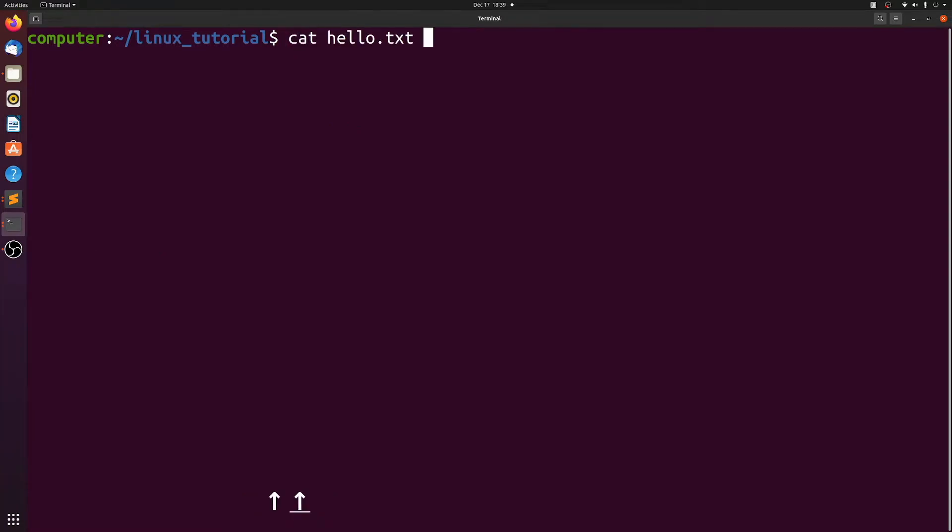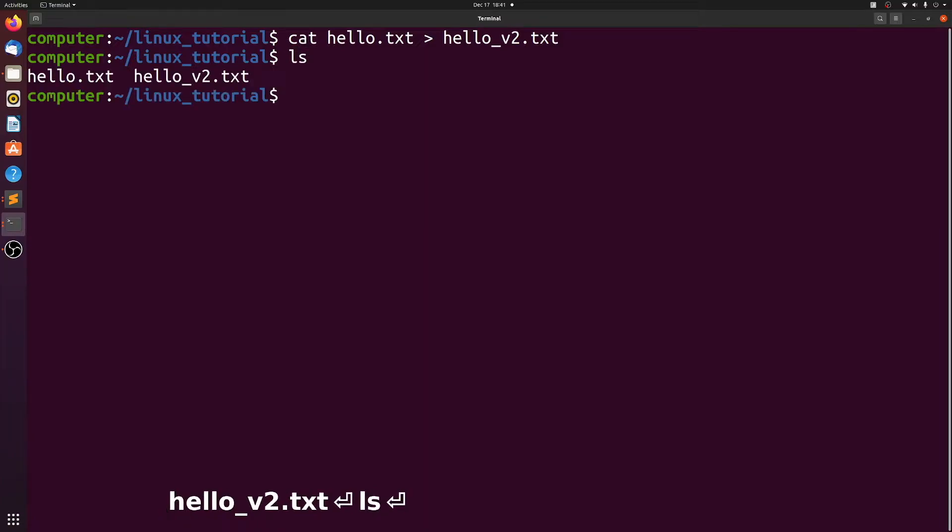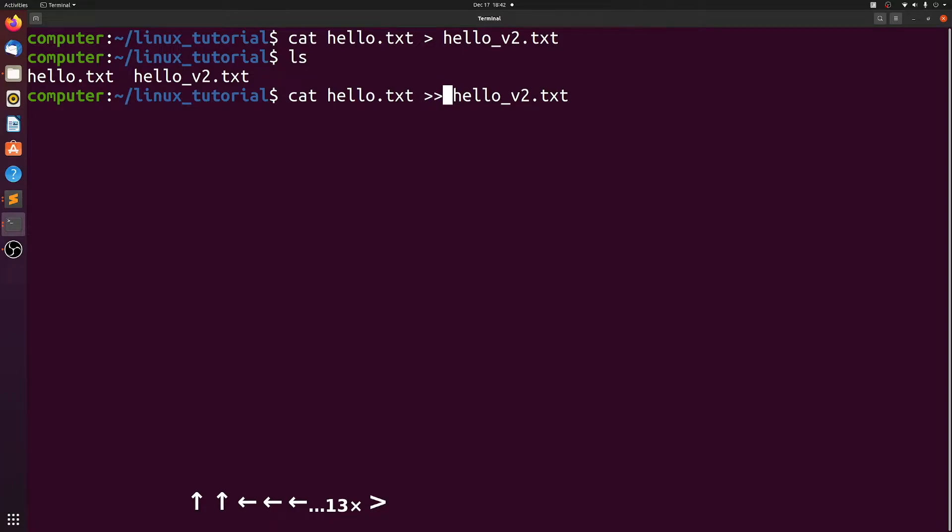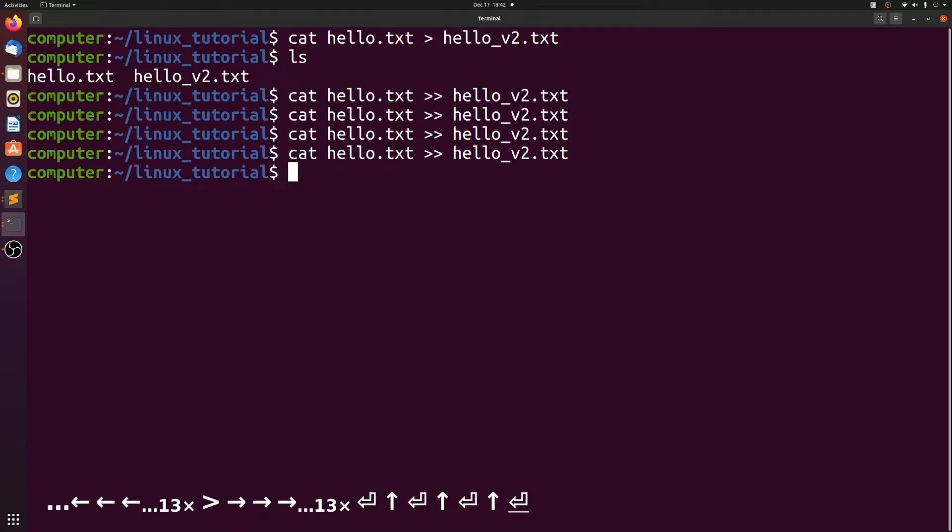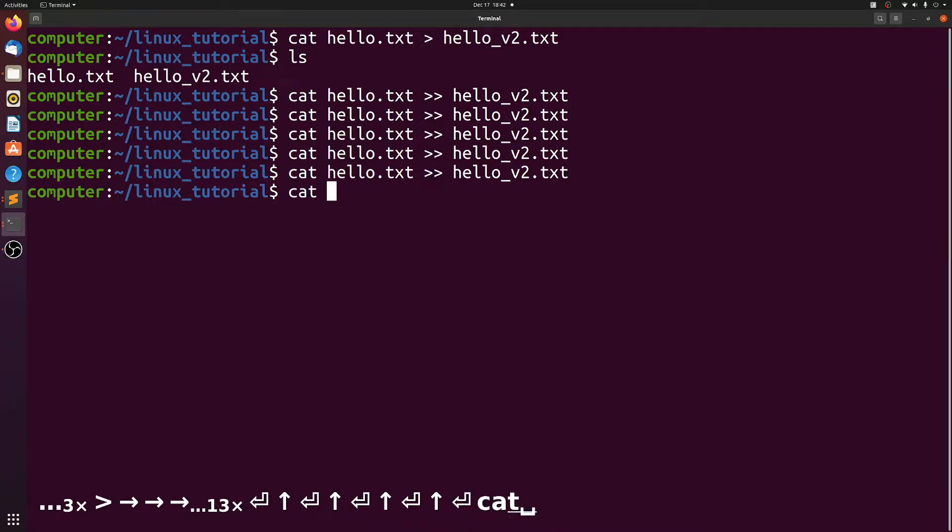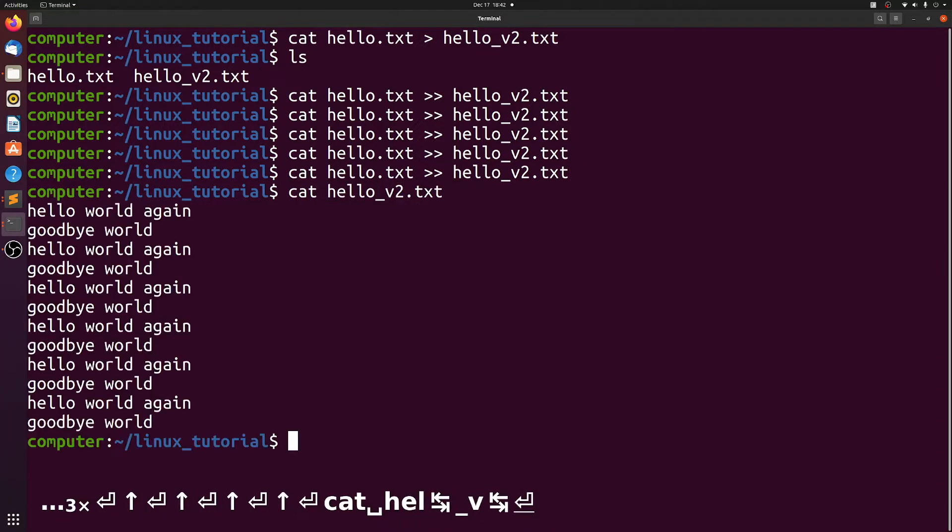Let's do this cat again, but let's direct it to a new file, and we'll call it hello_version2.txt. Then let's run that a few more times, but let's use the double caret for append.